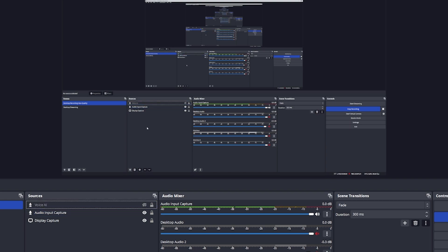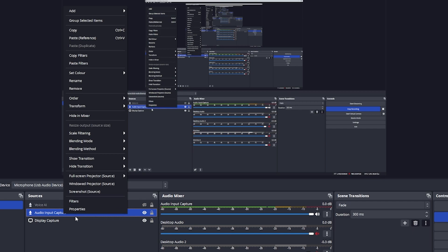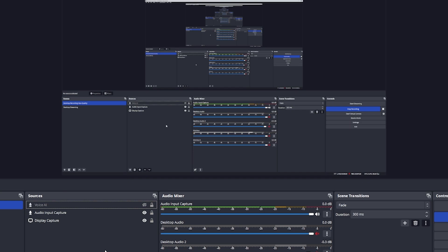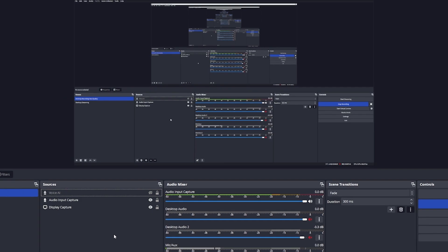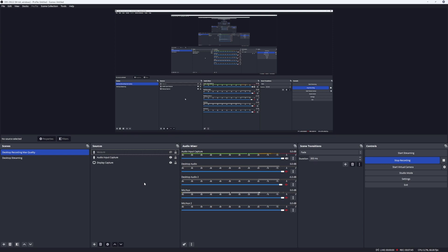One more thing: you probably want to add the same filters and microphone settings from your primary source to the Voice AI one. I find it gives a better result, but you can experiment yourself. To do that, create your Voice AI source, set it up with the correct microphone, then right-click your primary one and go to copy filters, then paste those filters across to the Voice AI one. This will give you a better result and makes a big difference.